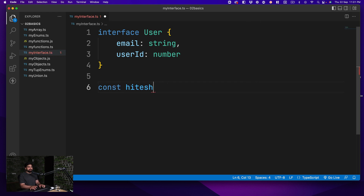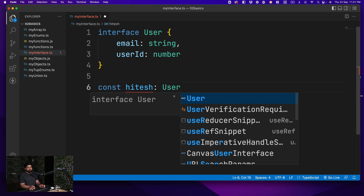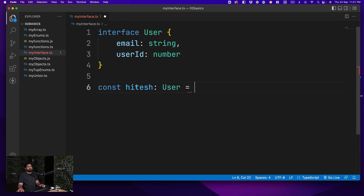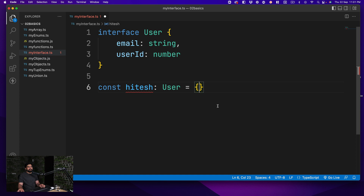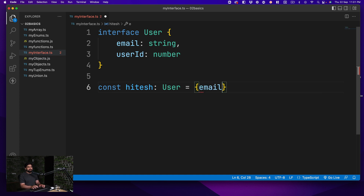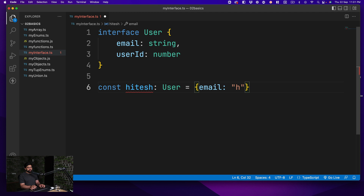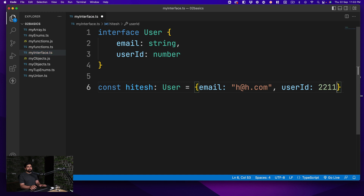So let's try to create a user. We create `hitesh` and define it as type `User`. As soon as we do this, it creates a problem — it says `hitesh` should be of type `User` but is missing `email` and `userId`. So if we go ahead and say `email` is `h@h.com` and `userId` is `2211`, this is now valid.